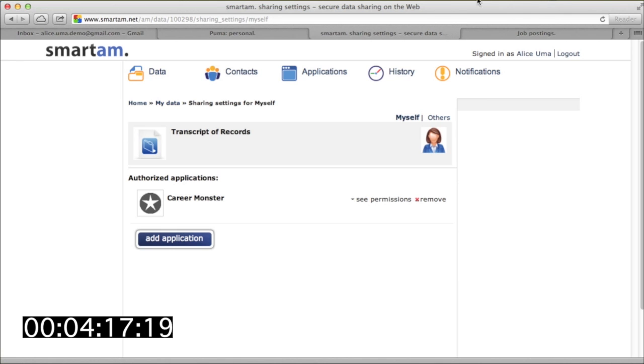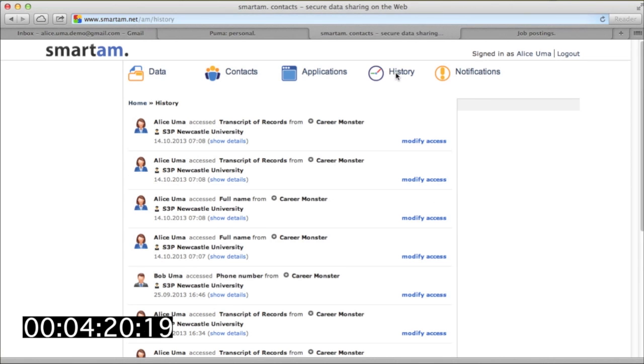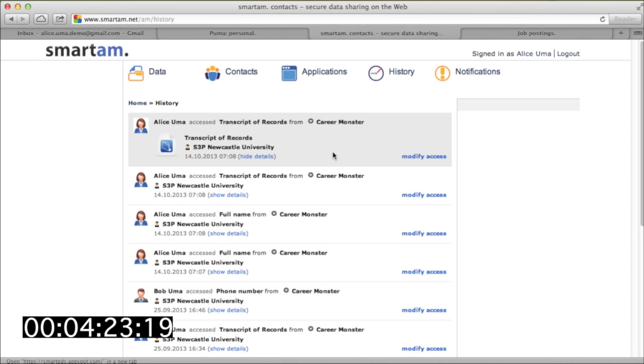All of these sharing-related interactions are stored in SmartAM for Alice to look at. This log could be presented in a number of ways, such as an interactive dashboard, or it could be exported.